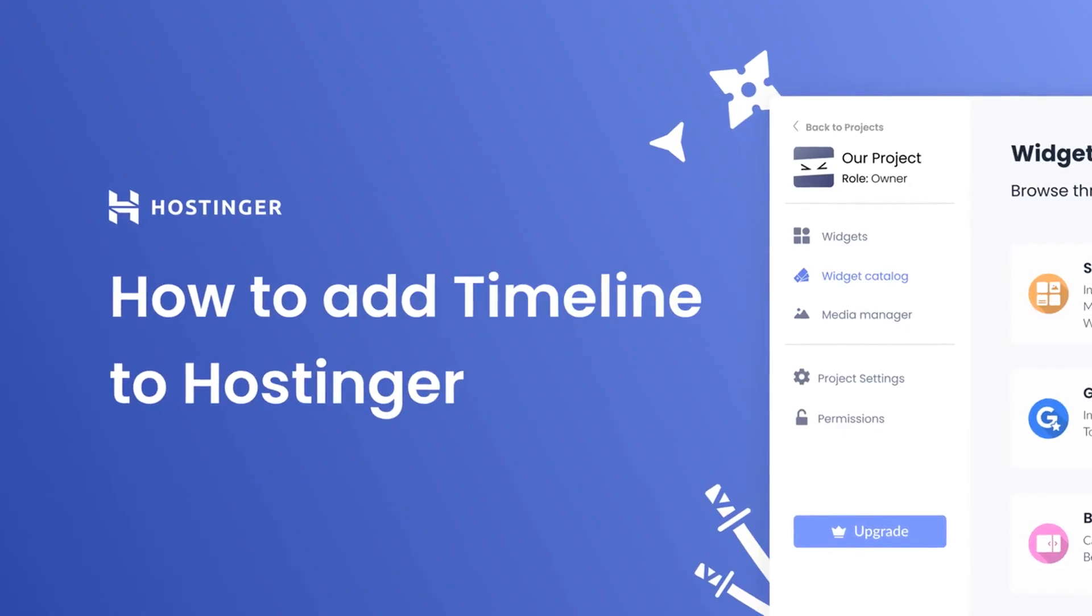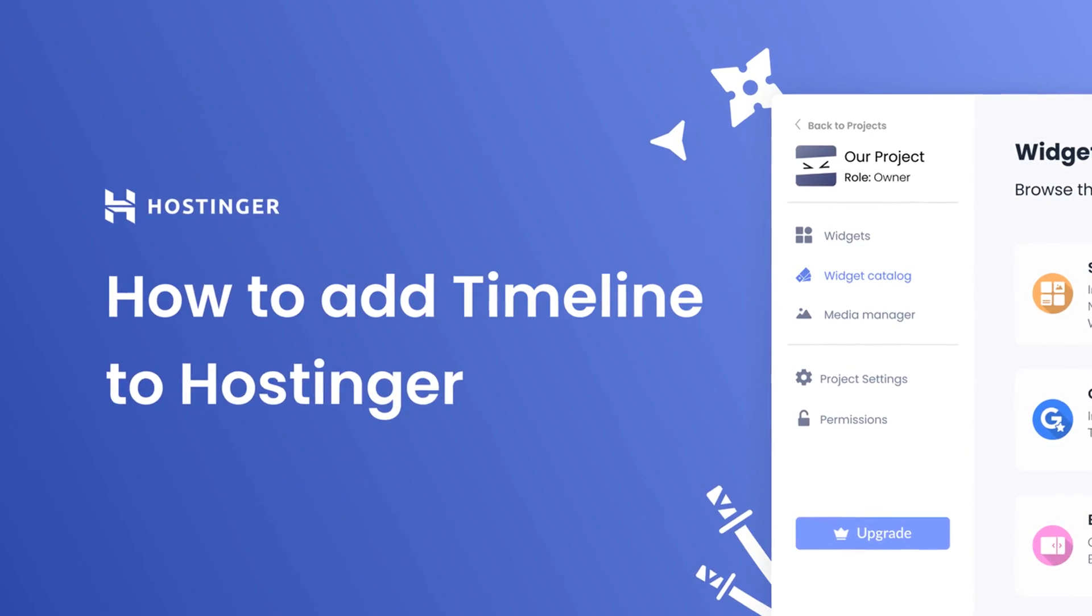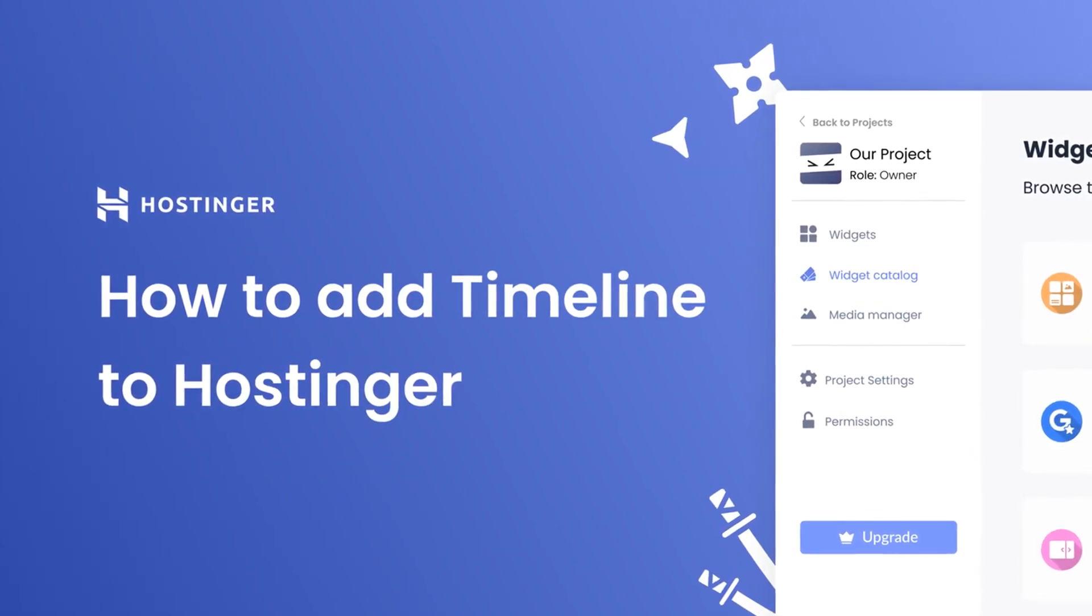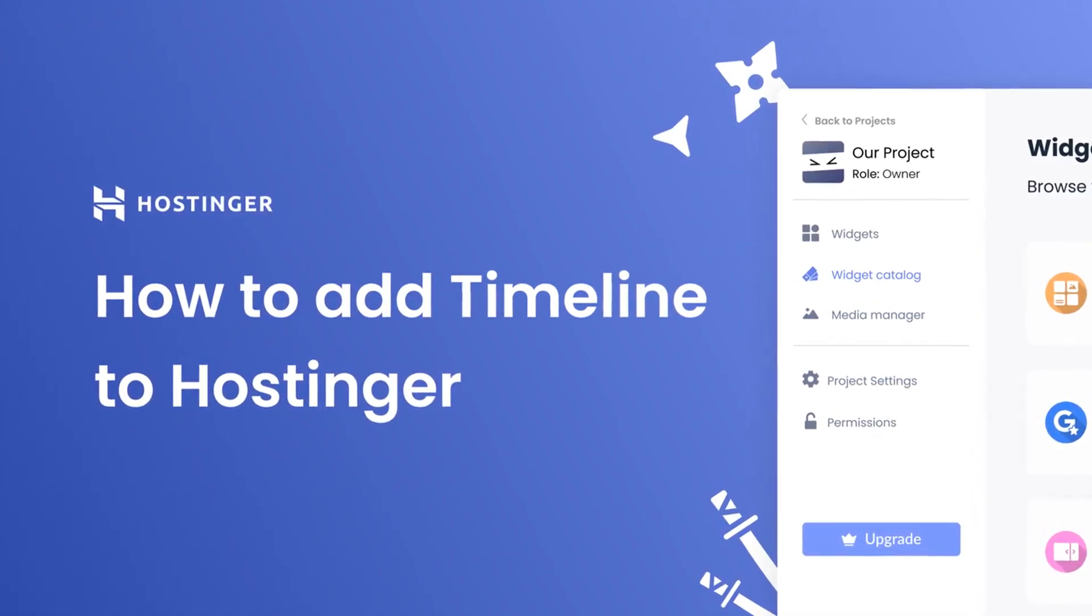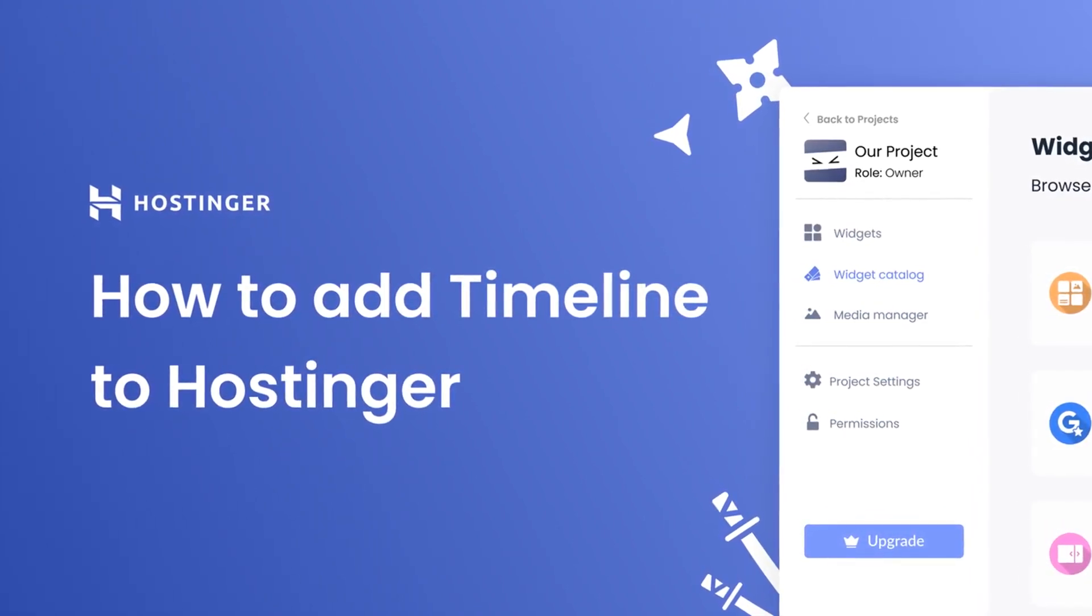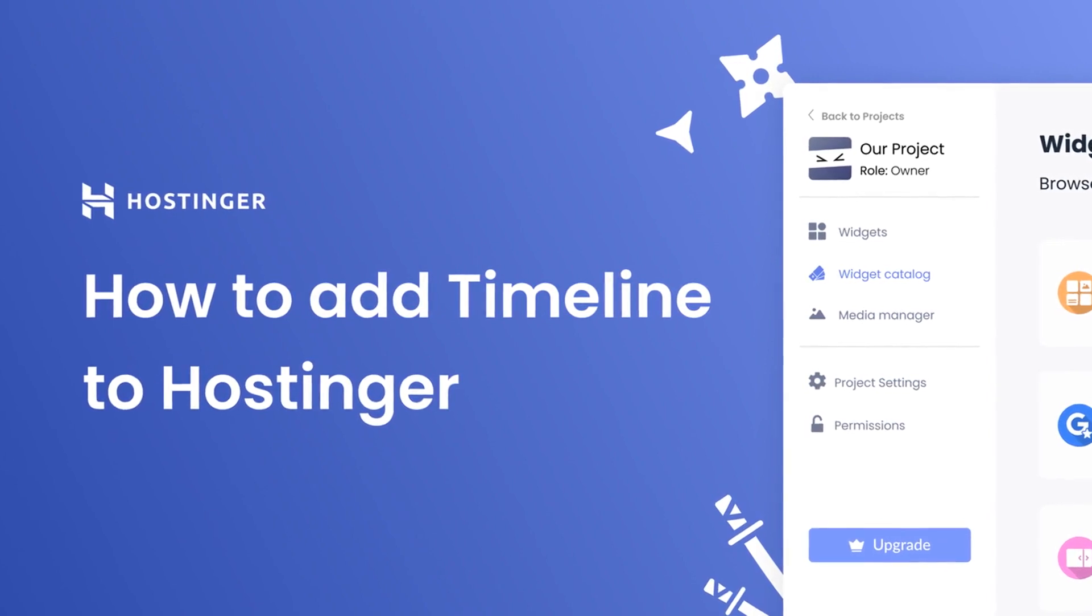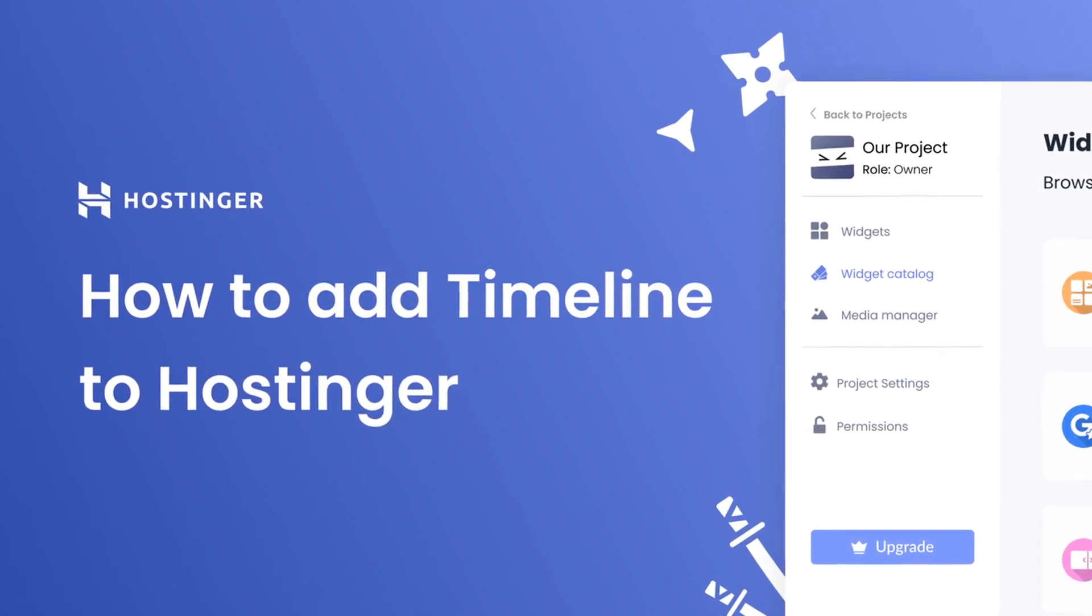Hi, my name is Danielle, and in this video I'll show you how to create a Timeline Widget and add it to a Hostinger website. Let's get started.